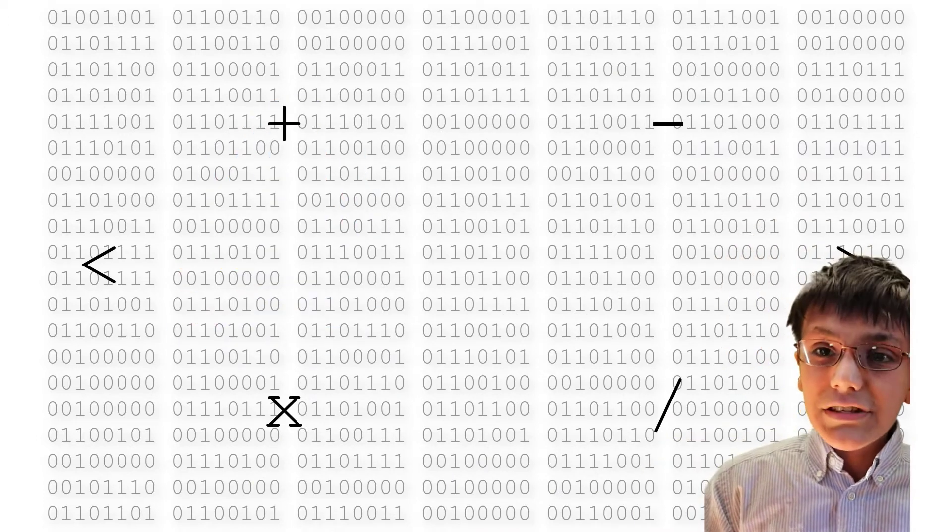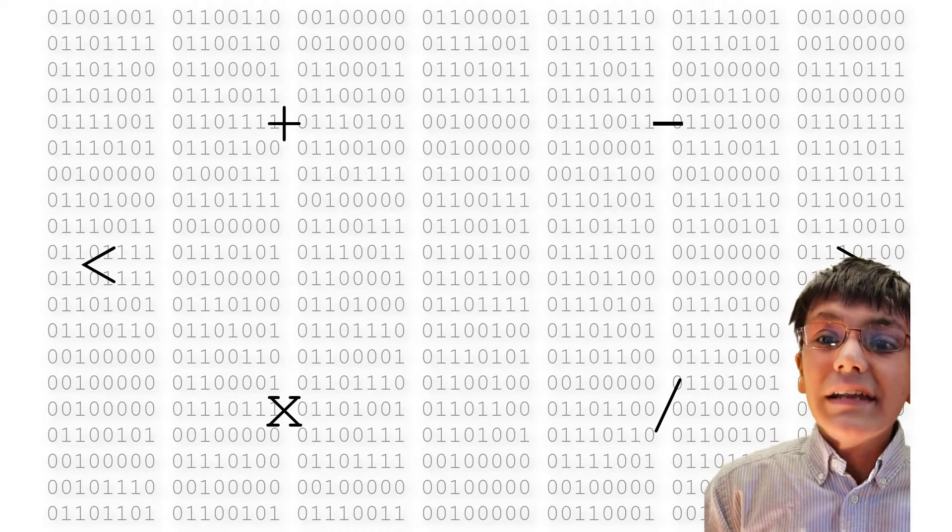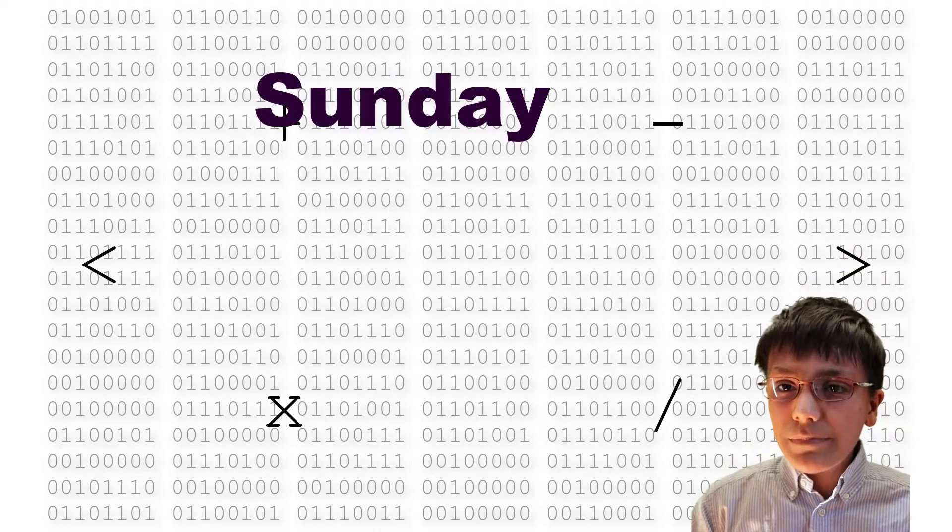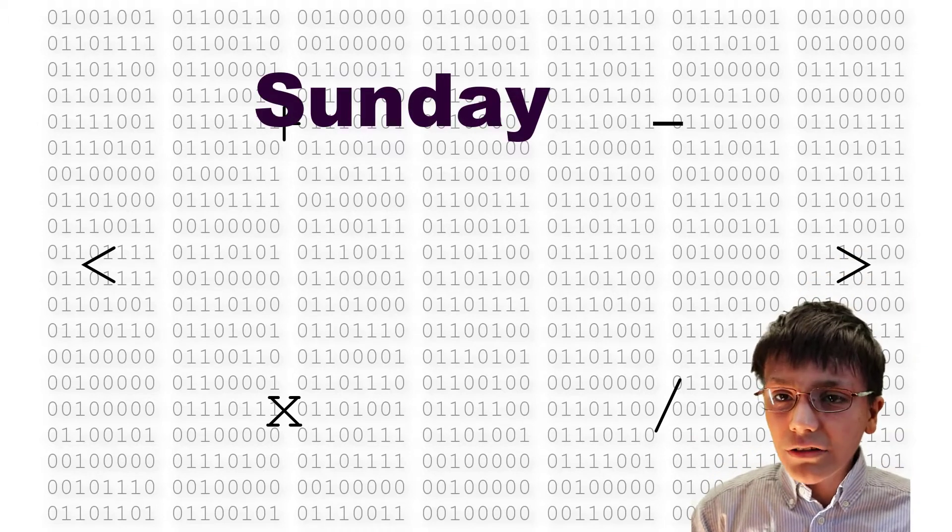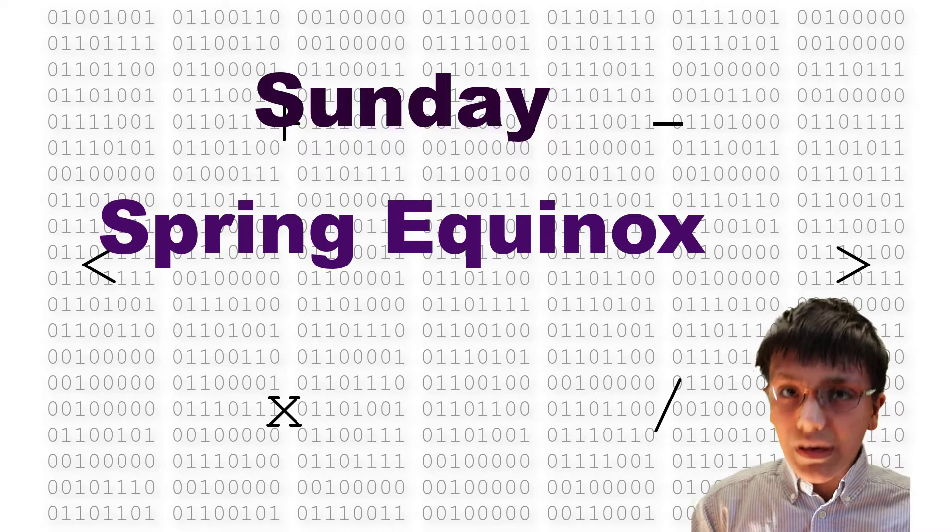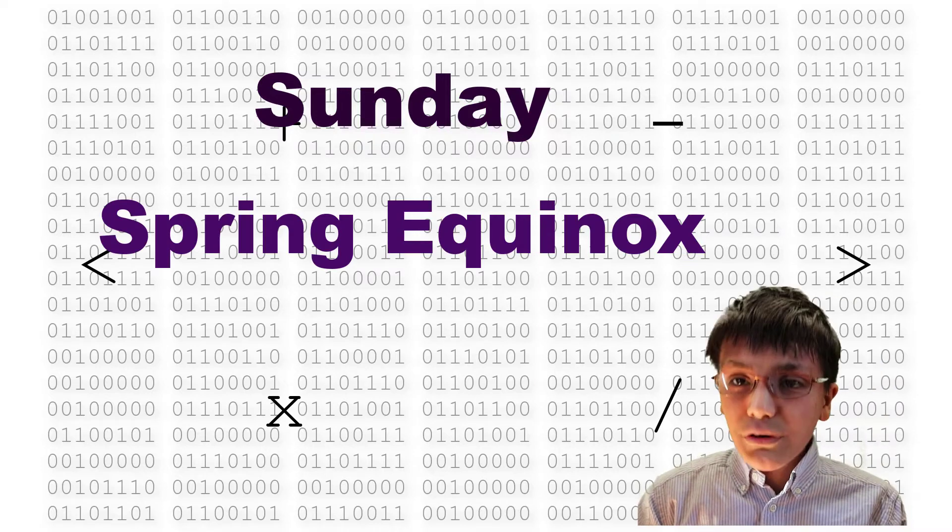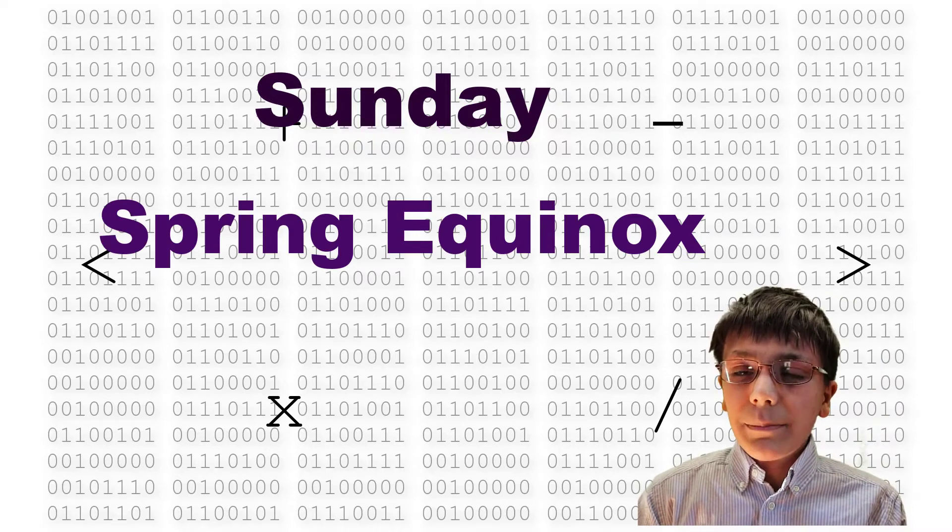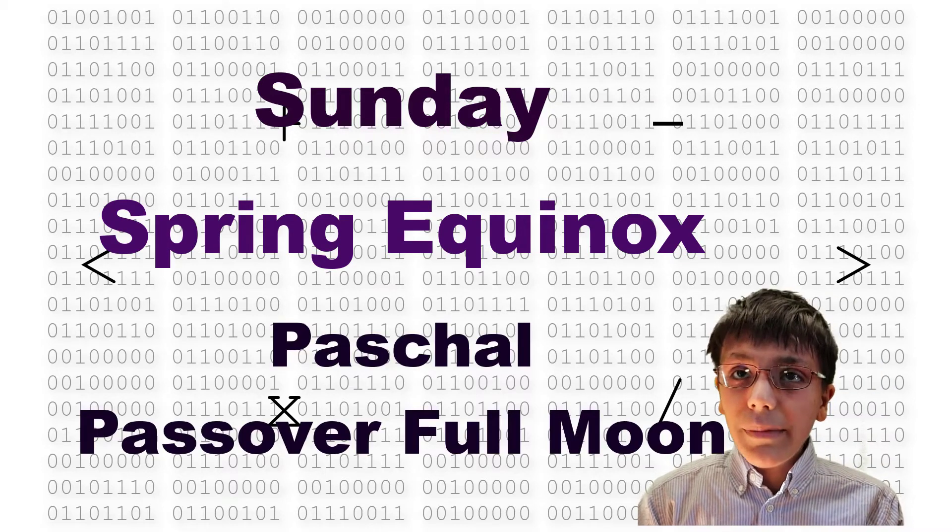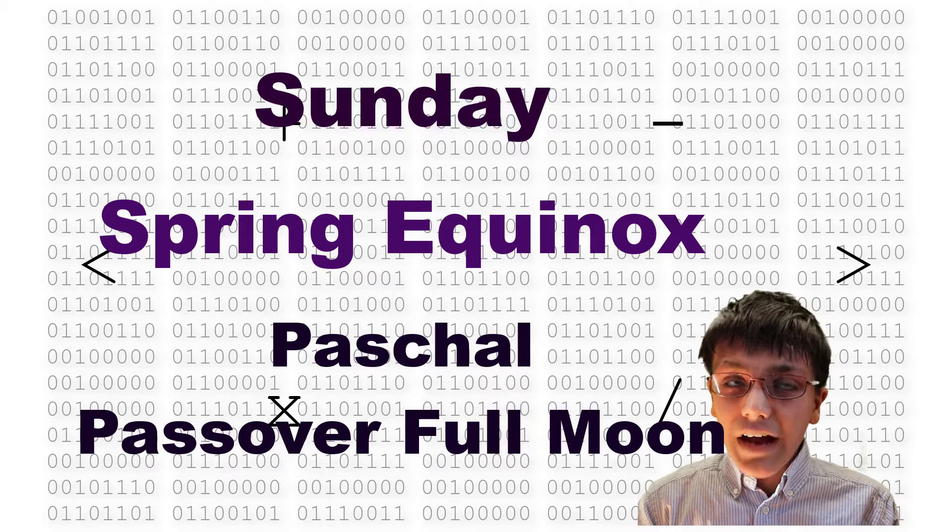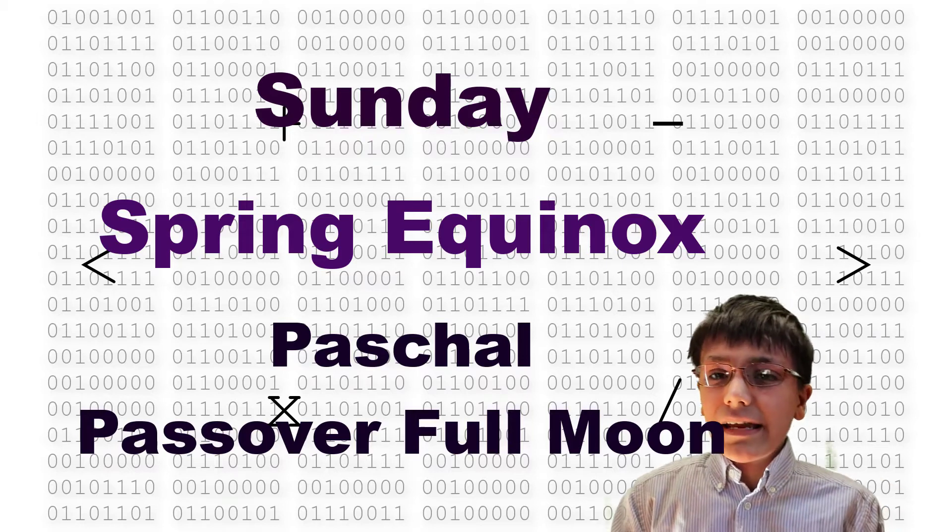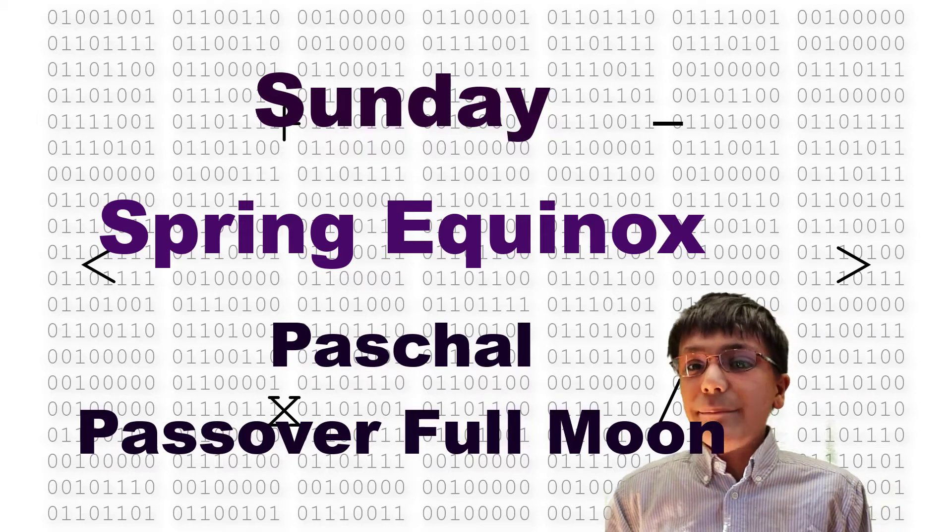First, Easter must fall on a Sunday. Second, it must be after March 21st, the spring equinox. Three, it must be after the Paschal Full Moon. The word Paschal is derived from the word Pascha, related to the Aramaic word meaning Passover.